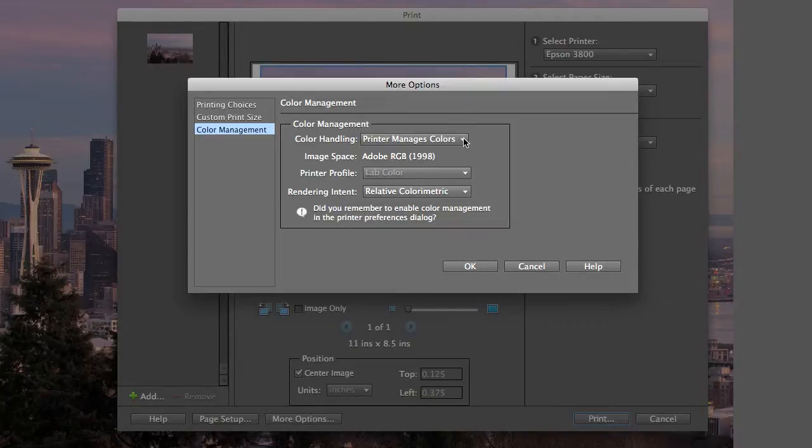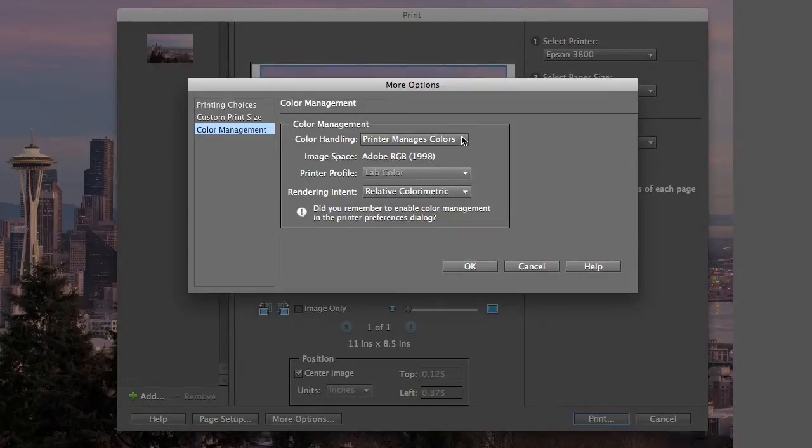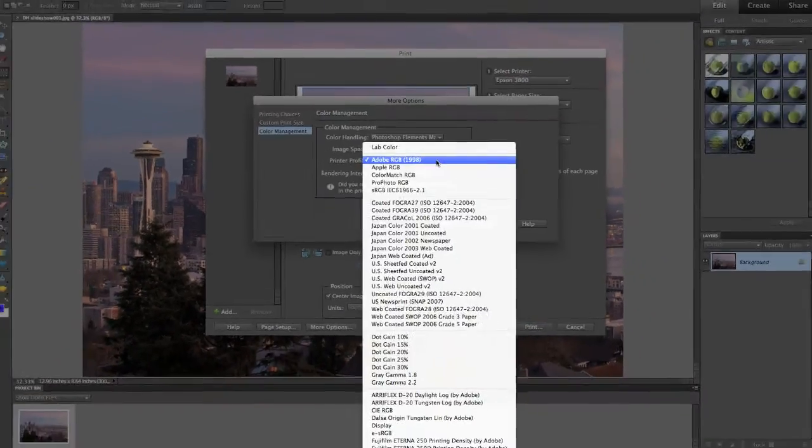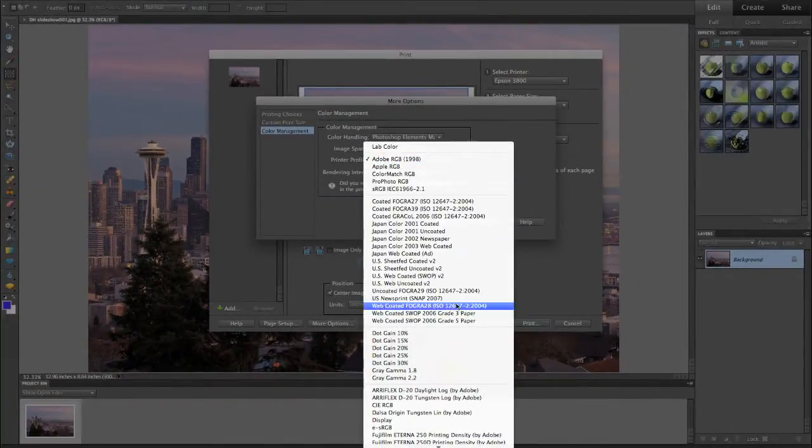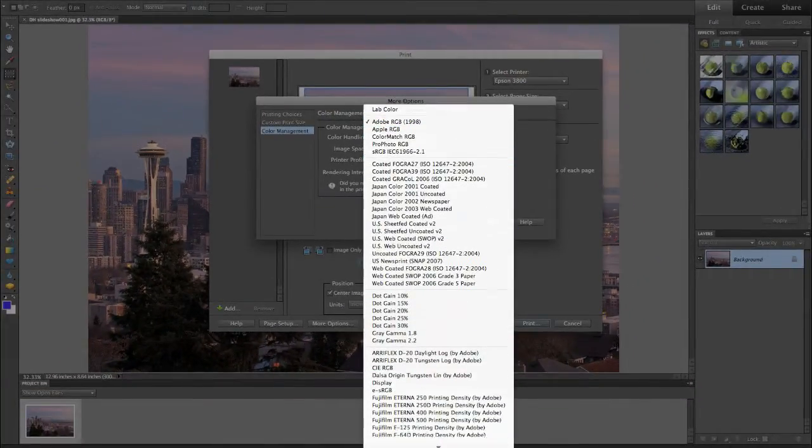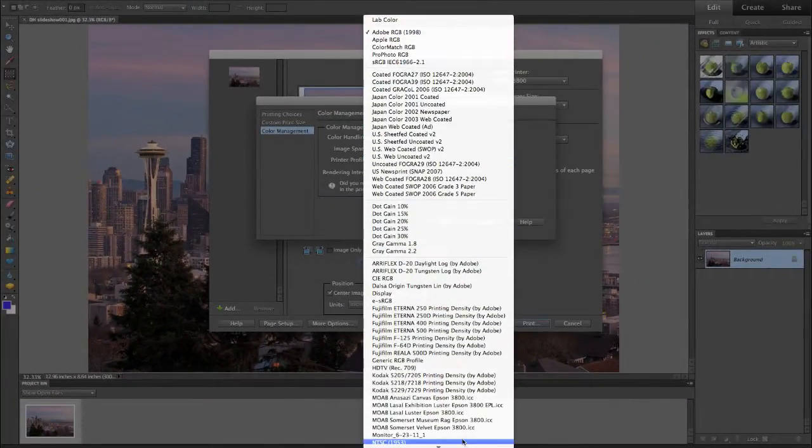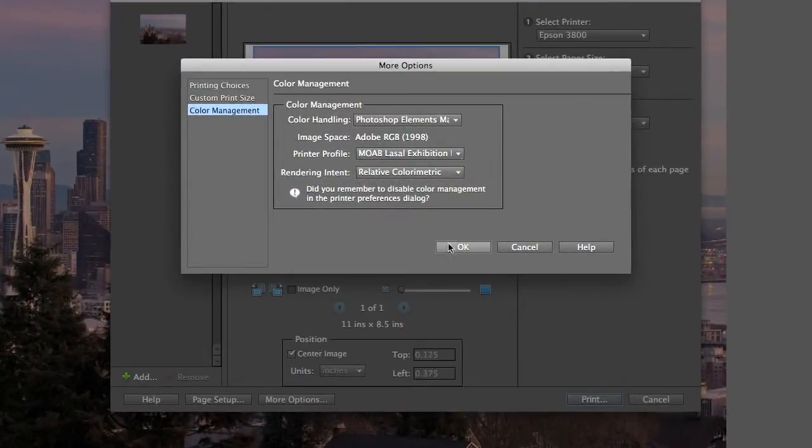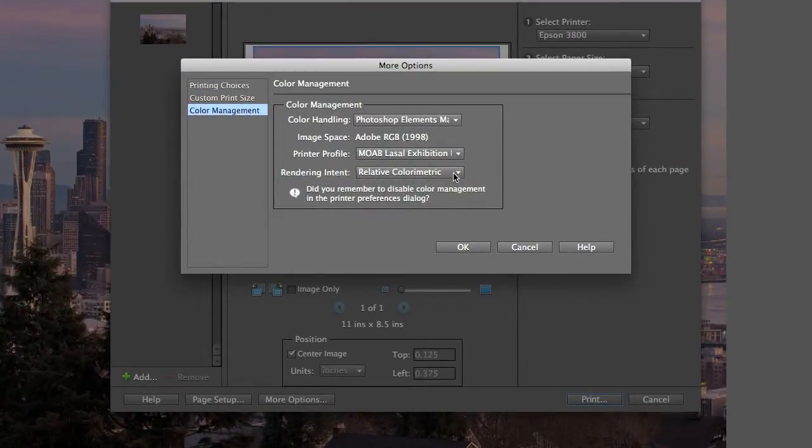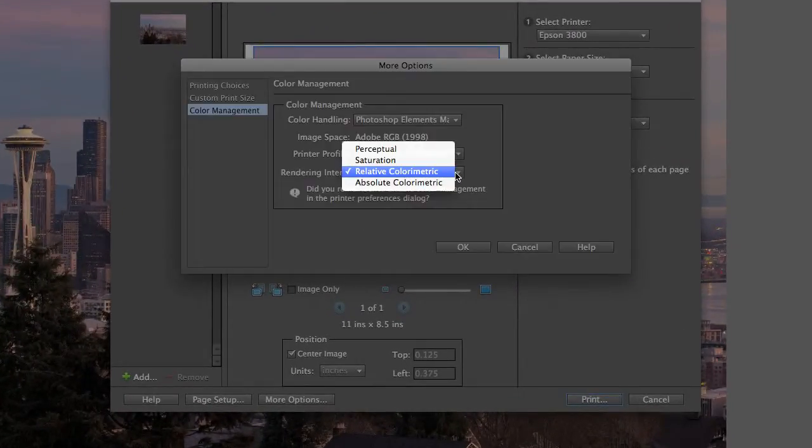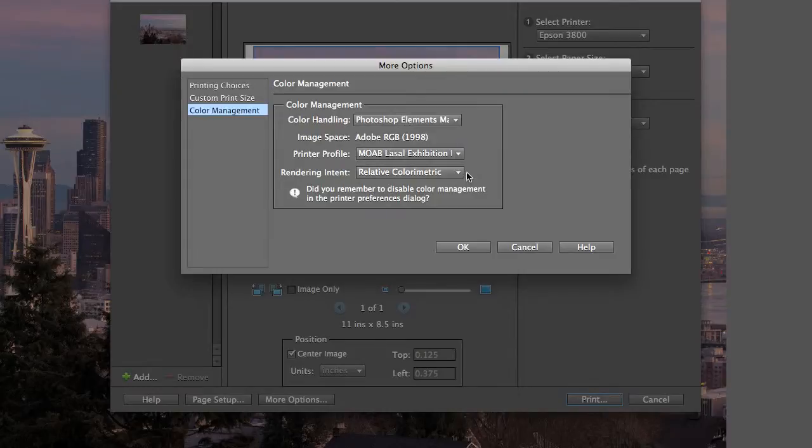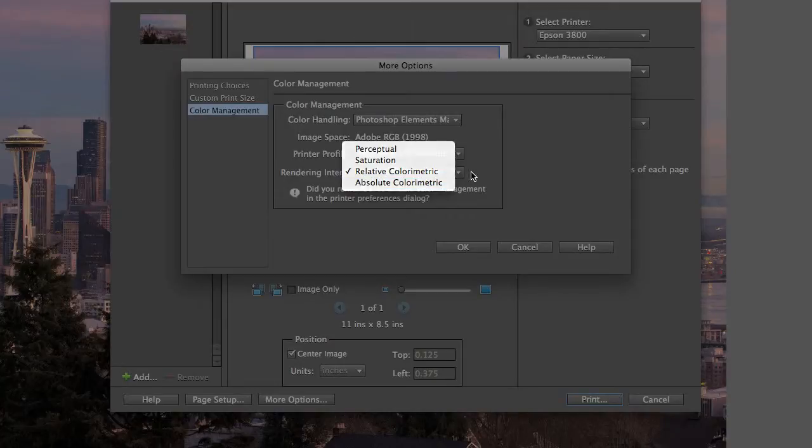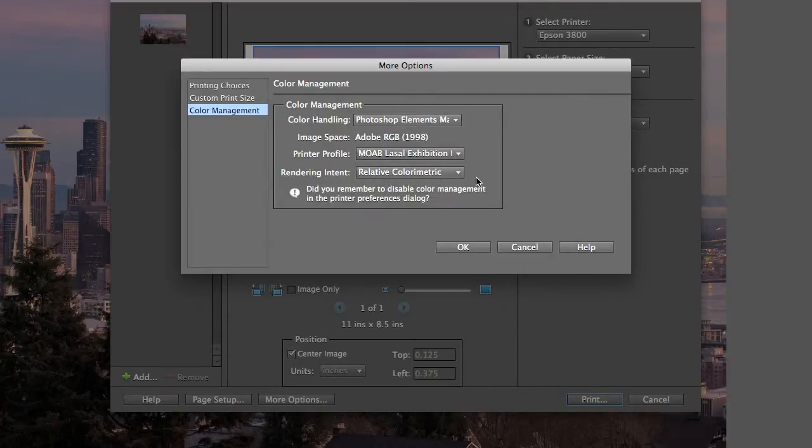Under the color handling menu, make sure that Photoshop Elements manages colors. Under the printer profile, select the profile you downloaded from the Moab page. Today I'm using Exhibition Luster. Under the rendering intent, start out using relative colorimetric. This will most closely match the colors on the print to the colors on your screen. Once you're comfortable using printer profiles, experiment with the other three and see if you like the results.